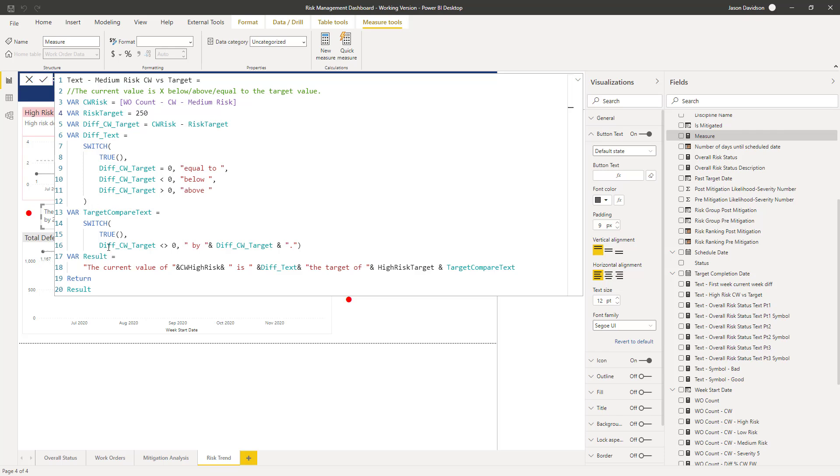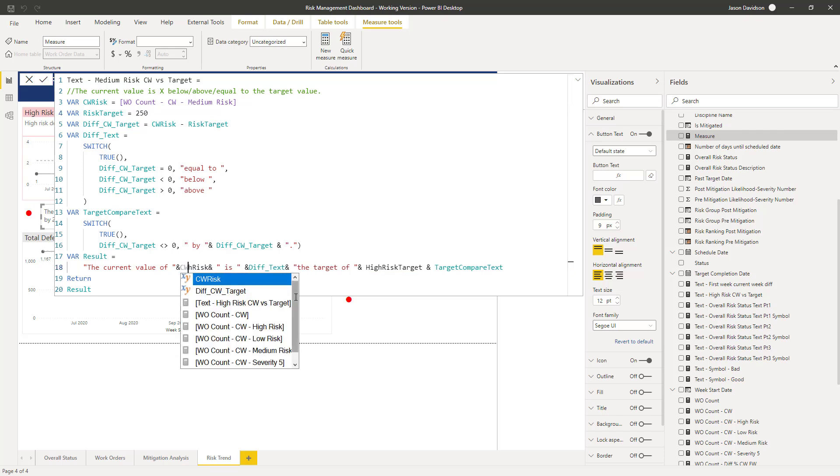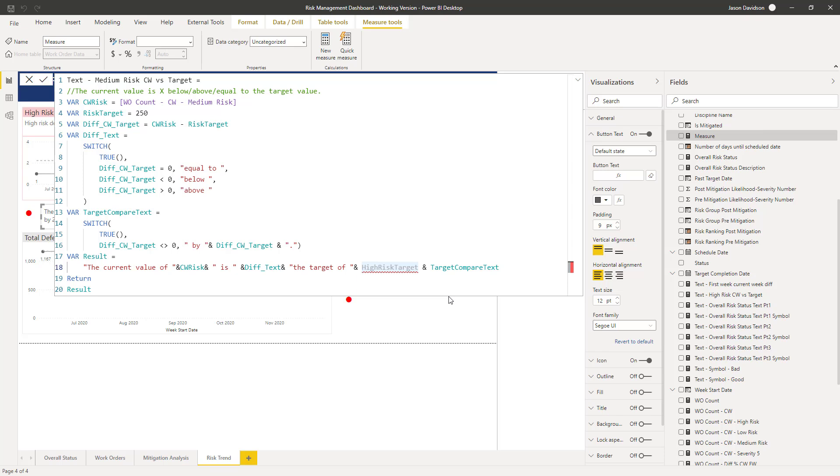Then we're going to start to construct the text that actually tells us the difference between the current value and the target. Now, if it's not on target, if it's below or above the target, then we are going to say that it is by the target difference. If it's equal to the target, then we won't put any text in that part of the actual string. So if the value is 250 and it is 250, then there's no difference to see, so we can just omit that part of the text.